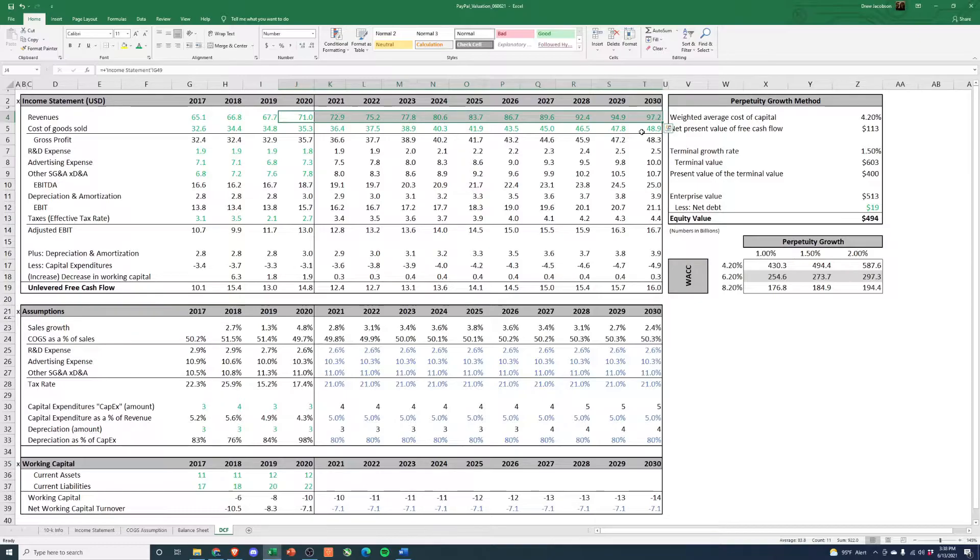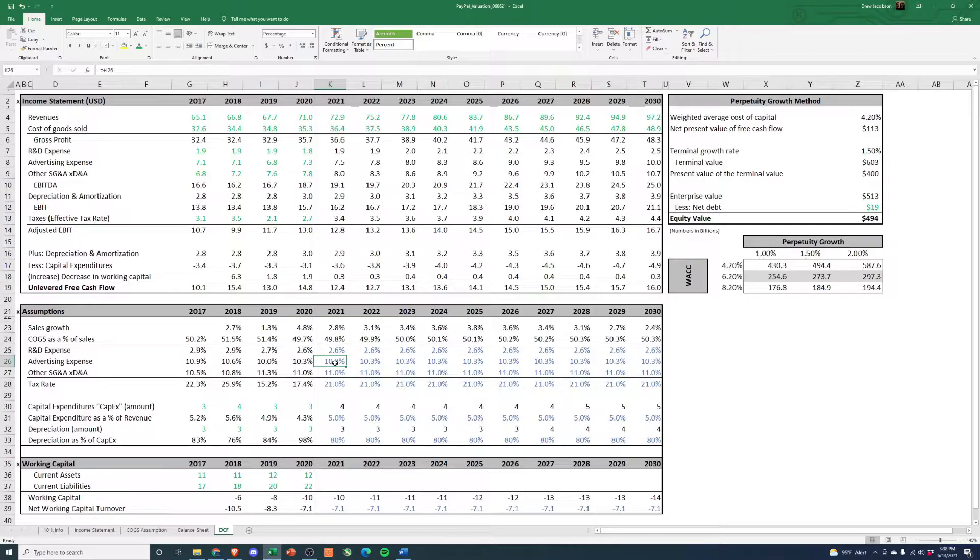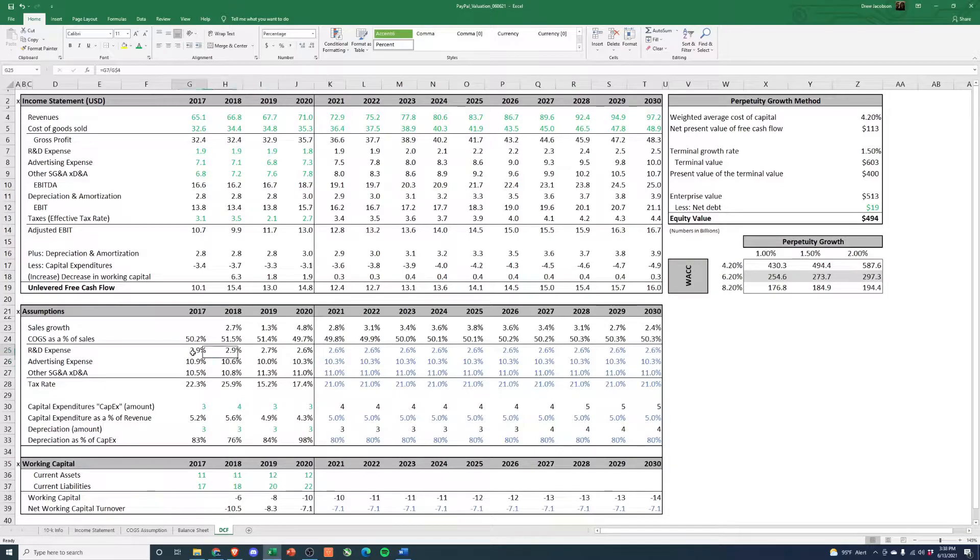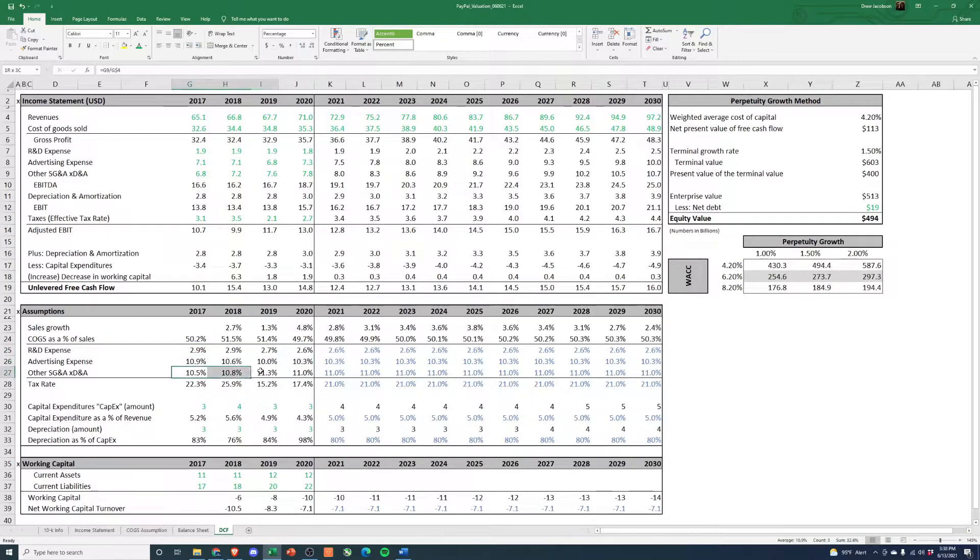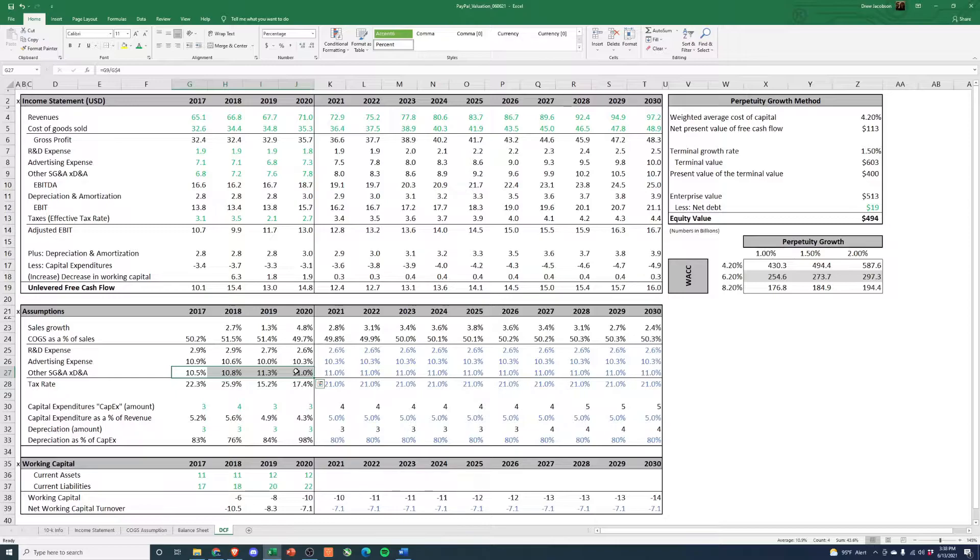First is around R&D, advertising, and SG&A costs. Historically these can be seen as not changing much and they've stayed pretty steady through the years. So we can see going from 2.9 to 2.6, 10.9 to 10.3, 10.5 to 11%. So we're actually going to just go ahead and hold these constant at the 2020 levels for the remainder of the model.